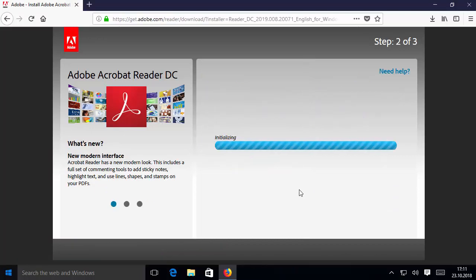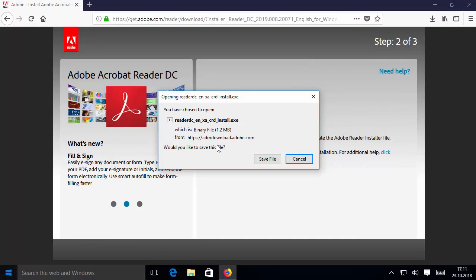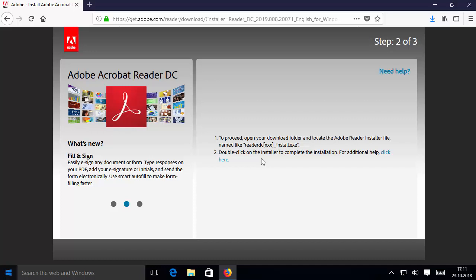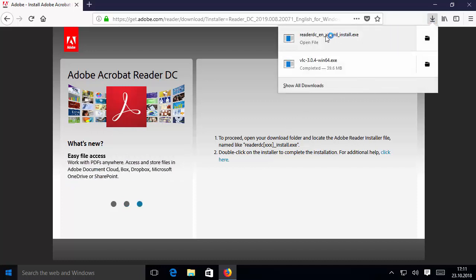I'm going to save this executable file on my PC, and then I'm going to click on it. I will say yes and minimize the browser.